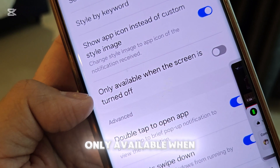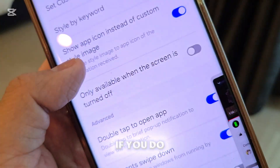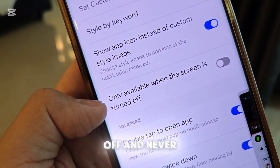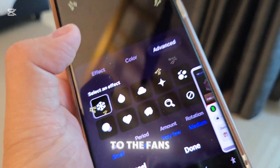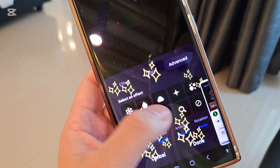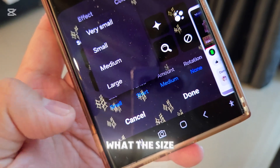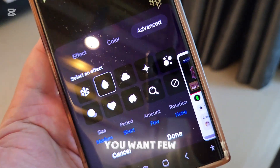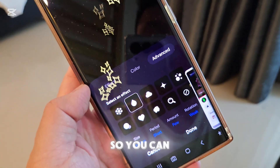This option is only available when the screen is turned off, so your icon will show up when the screen is off. However, if you want it on all the time, turn this option off. Now go to Customize Styles and then to Events — you can tell Samsung how it pops out. You can select the style you want, and at the bottom set the size, duration, and amount — whether you want a lot or just a few. You can also set rotation if you want it to rotate or not, to make it look 3D.